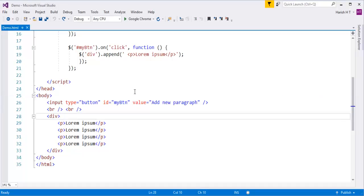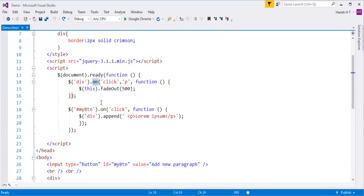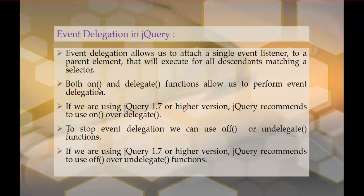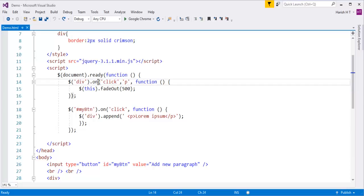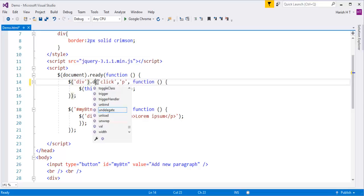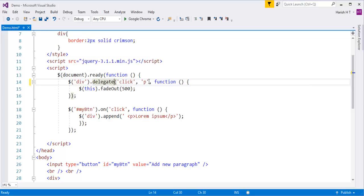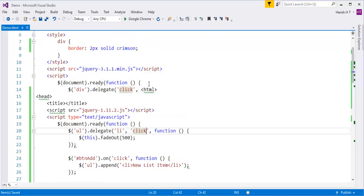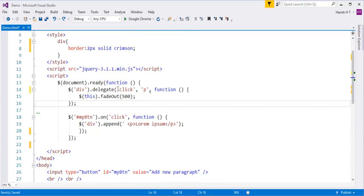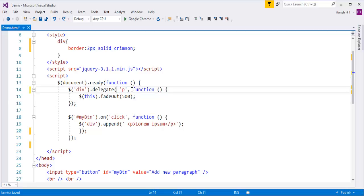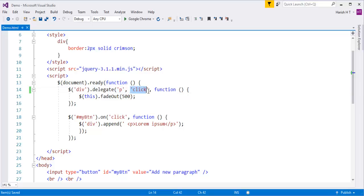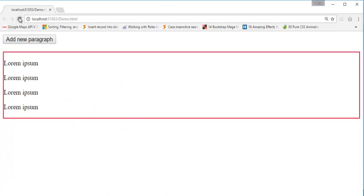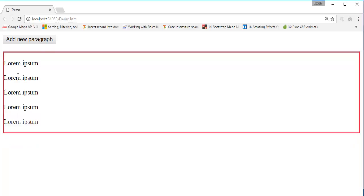Now I will add new paragraphs, and when I click on them you can observe they are getting faded out. This is what we saw in the last session. This was achieved with the help of the `on` method, but this can also be achieved with the help of another method — event delegation. Both `on` and `delegate` functions allow us to perform event delegation. So instead of using the `on` method, I will make use of `delegate`. For `delegate`, the first parameter is the element, then the event, and then the function handler.